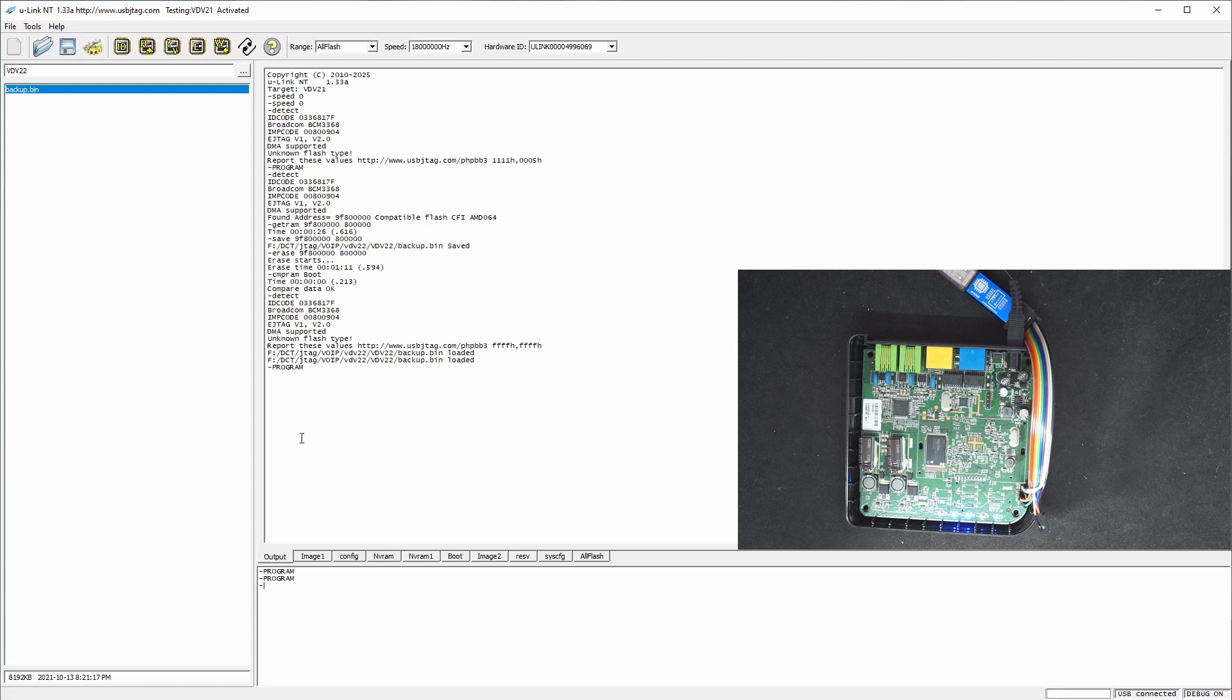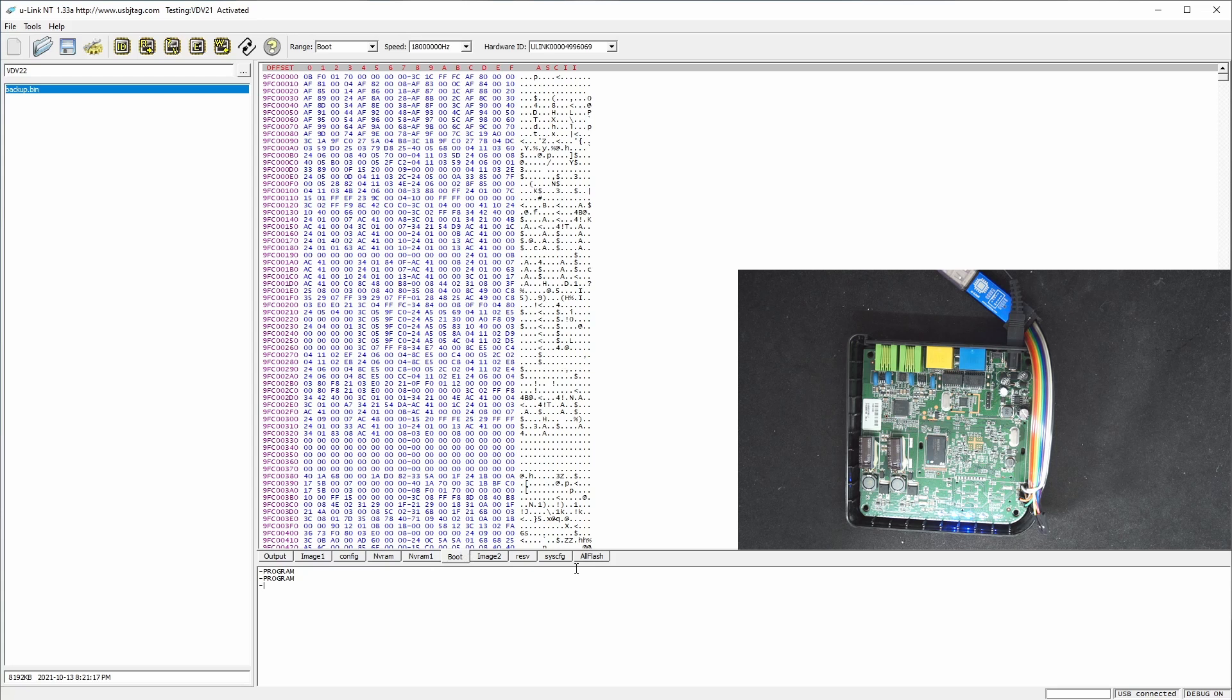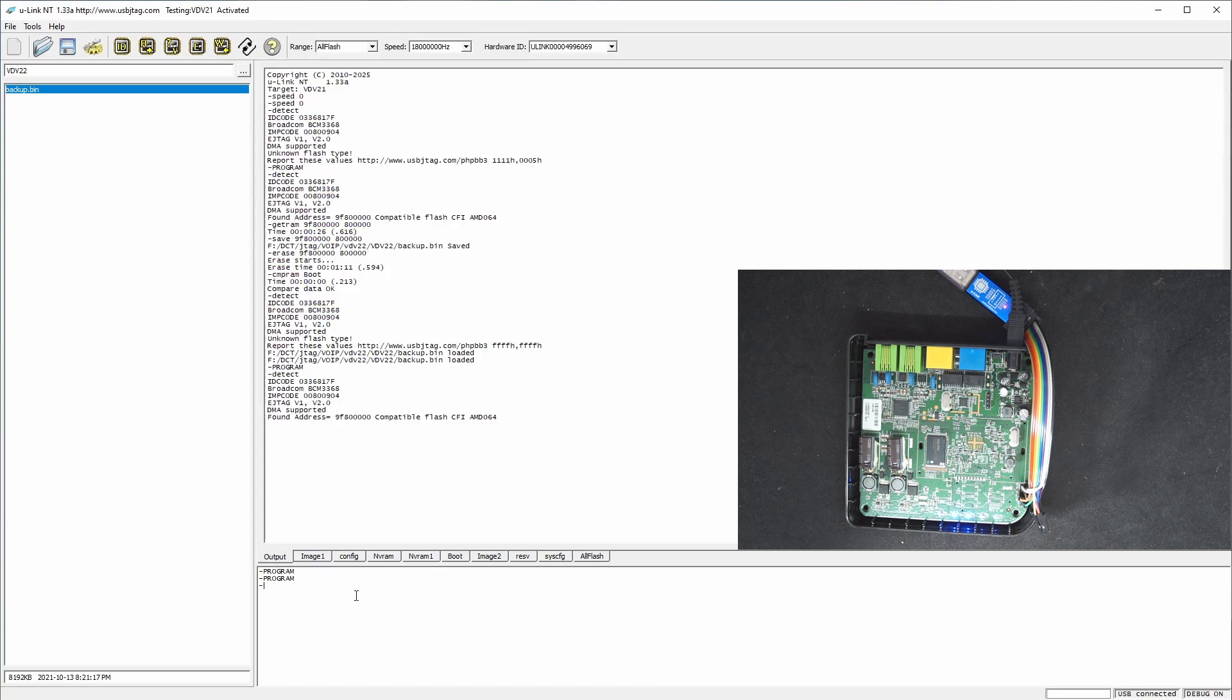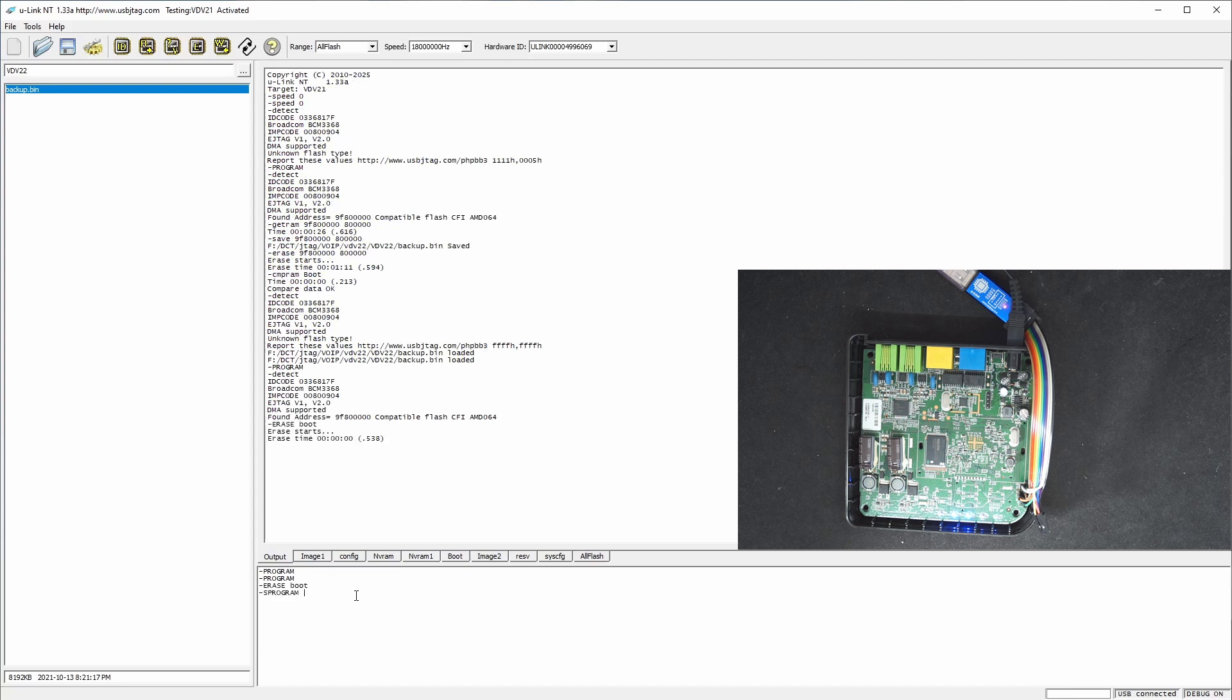I can still detect the flash. So I'm going to put the boot into the flash, which I first erase boot, and then I program the boot.